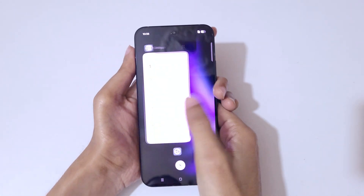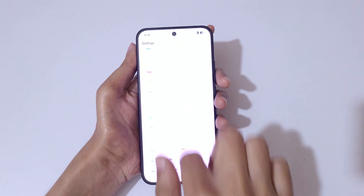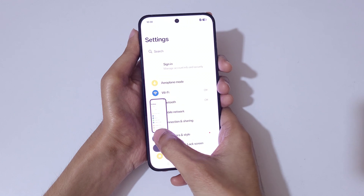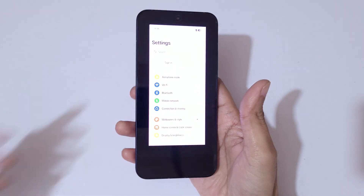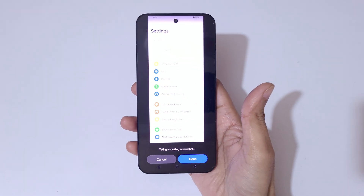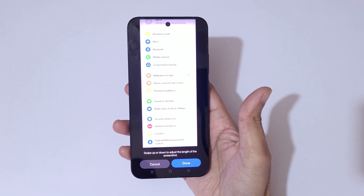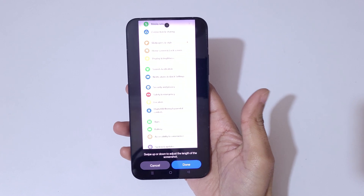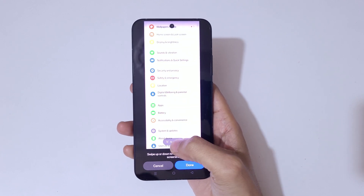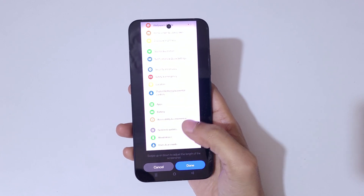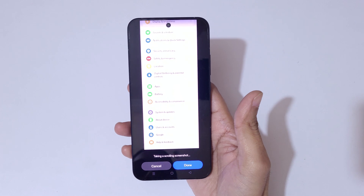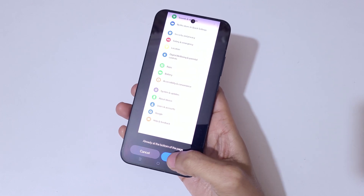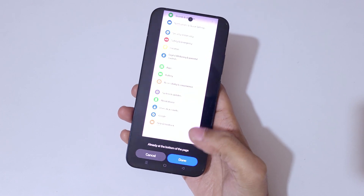The second method for a long screenshot is to simply slide down with three fingers and tap on scroll. It starts taking a long screenshot. You can swipe up or down to adjust the length or it will auto-scroll to the bottom of the page, then tap done.